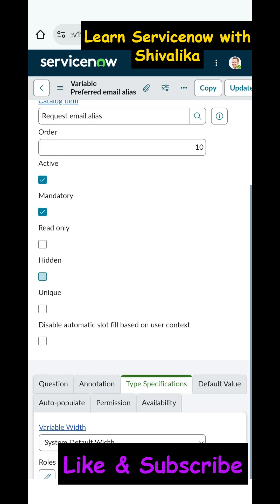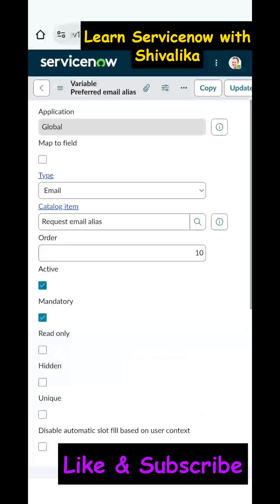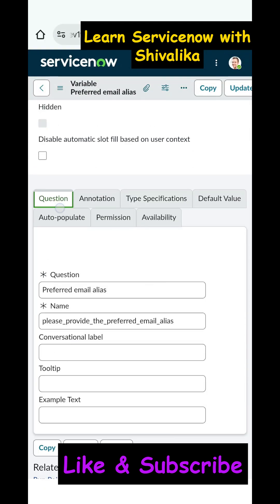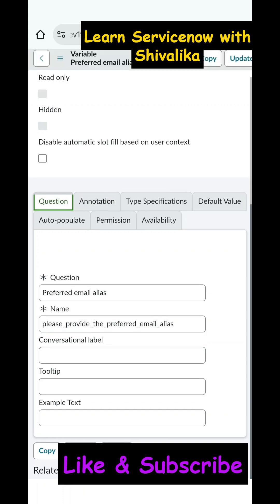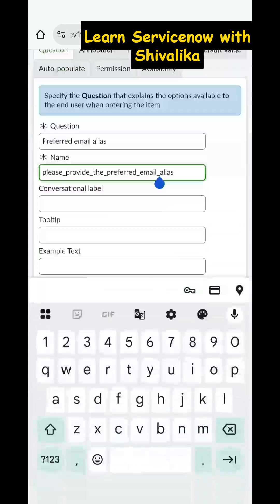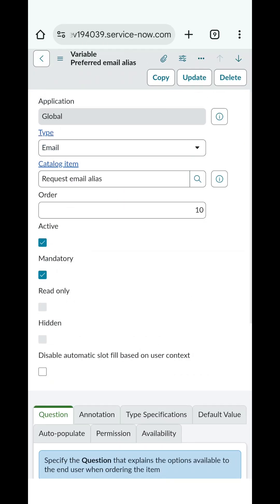Open that variable and in the Question section, you can see the question is 'Preferred Email Alias' and the backend name is 'Please provide the preferred email alias'. That's how you can check the backend name of a variable, which you can then utilize in any scripting you are writing.